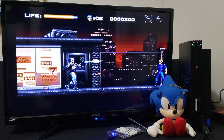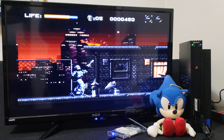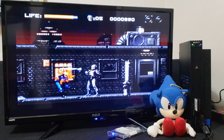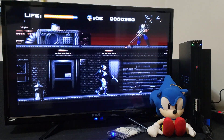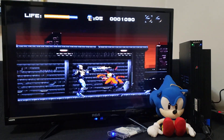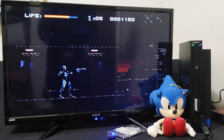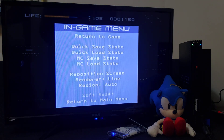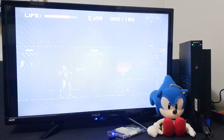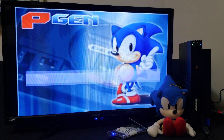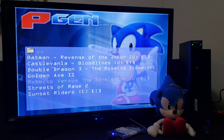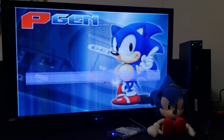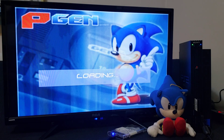We're going to start RoboCop Versus Terminator with X. Then select Return to Main Menu. Now we're going to load one more game — Streets of Rage 2, press X — should load right up.